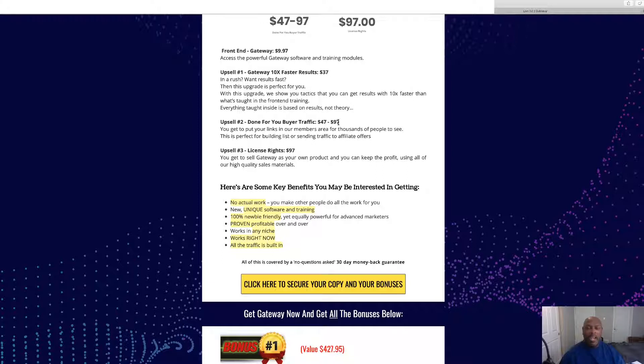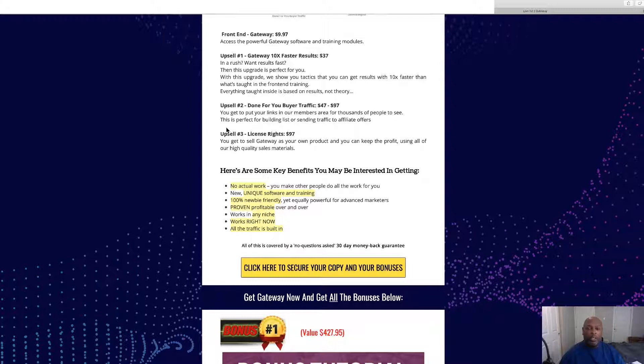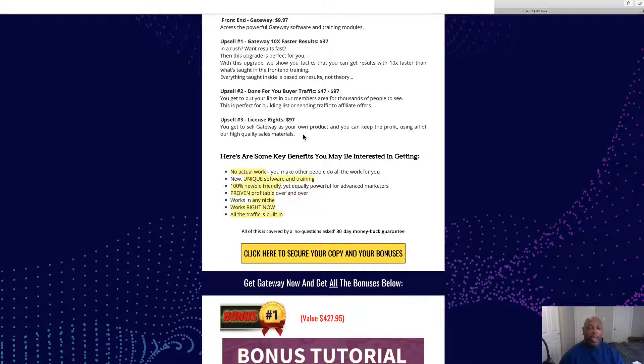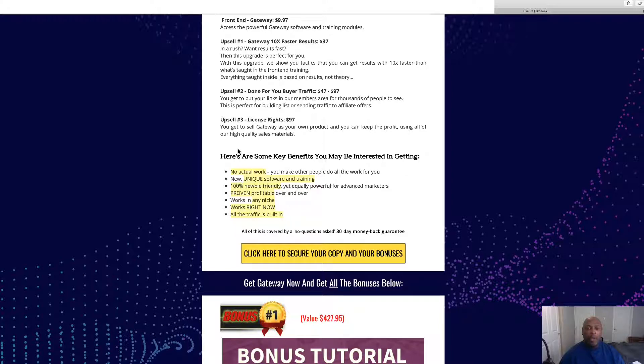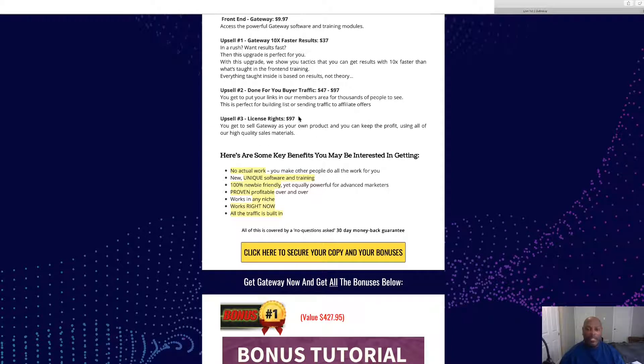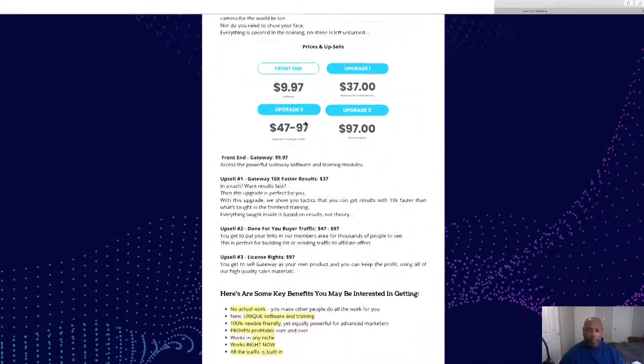Then they've got done-for-you. I think I got that wrong, it should be $97, but there's a downsell to $47. This is done-for-you, you can put your links in the members area of thousands of people. This is perfect for building your list or sending traffic to affiliate offers. Then there's the license rights, $97, you can sell Gateway as your product, use all our high-quality sales materials, and I'm assuming you're keeping 100% of the profits.